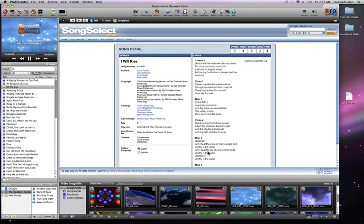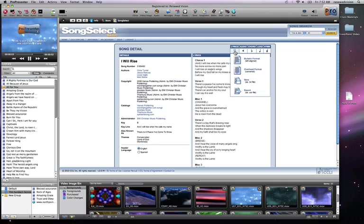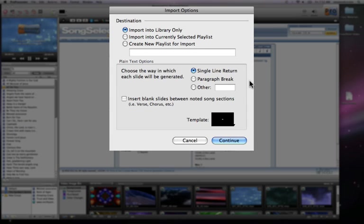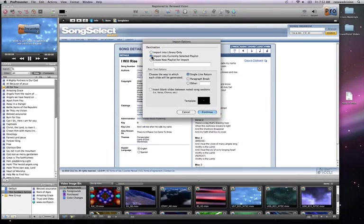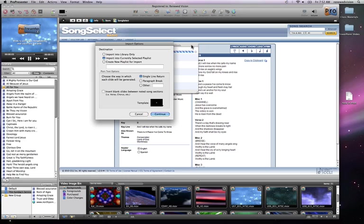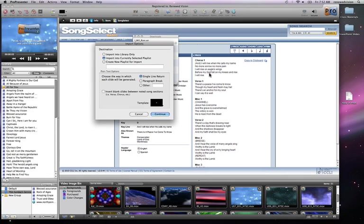When we have the text listed, we could copy that to the clipboard — I'm going to get to that in another section of this tutorial to show how you can bring lyrics in from the clipboard. But the simpler way is to go under the Lyrics tab and say Save as Text File. This is going to download it onto our computer, and ProPresenter knows what to do with that. It brings in our standard import options: import into the library only, or import into the currently selected playlist — I'm going to choose that. Then it allows us to choose the template we want to use, and I'll choose our default template. You can also choose whether you want a single line return or a paragraph break — the paragraph break would be for each individual section of the song, so you'd have the chorus all on one slide, the verse all on one slide, etc. I'm going to do a single line return and say Continue.